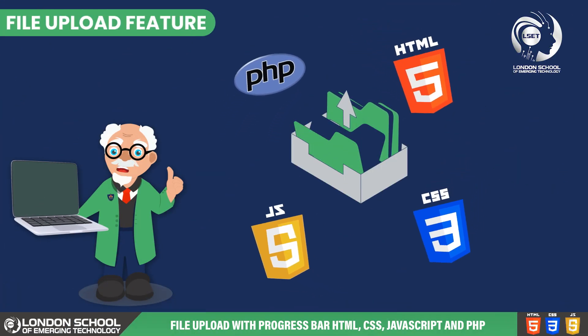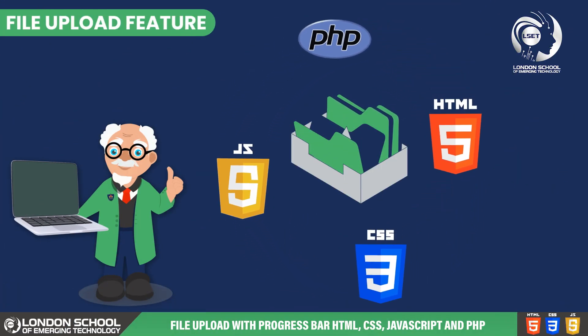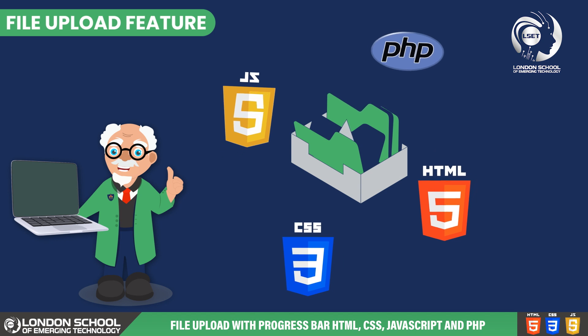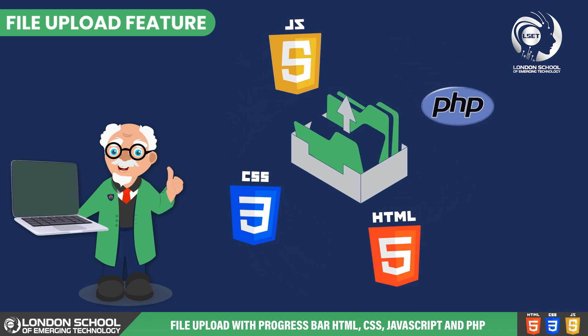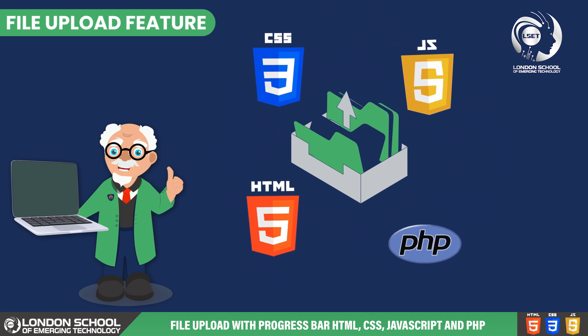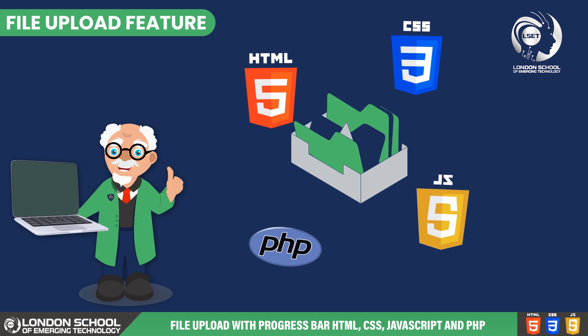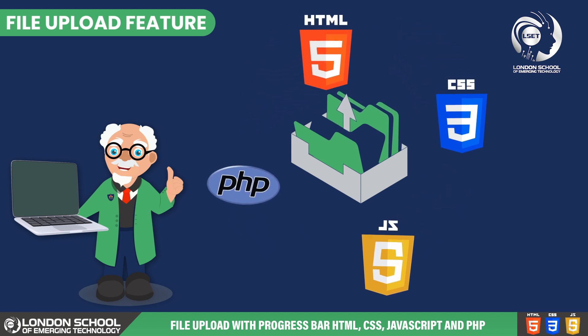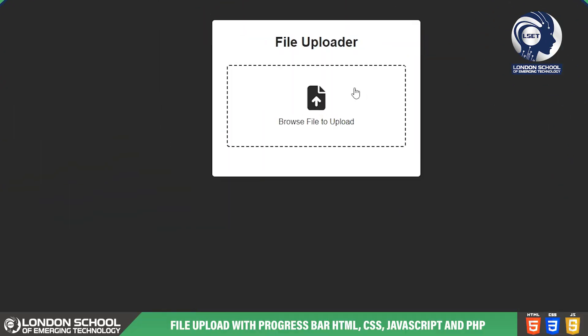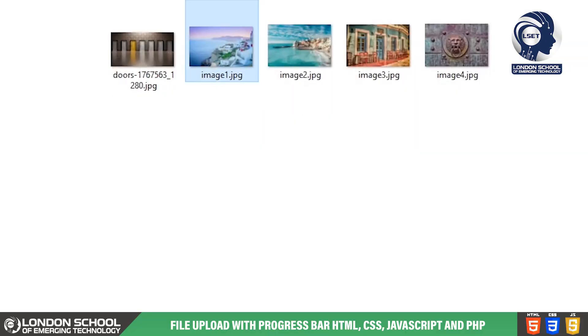Now that wraps up for this video. We successfully created our file upload feature using HTML, CSS, JavaScript and PHP. Now let's see how it works.